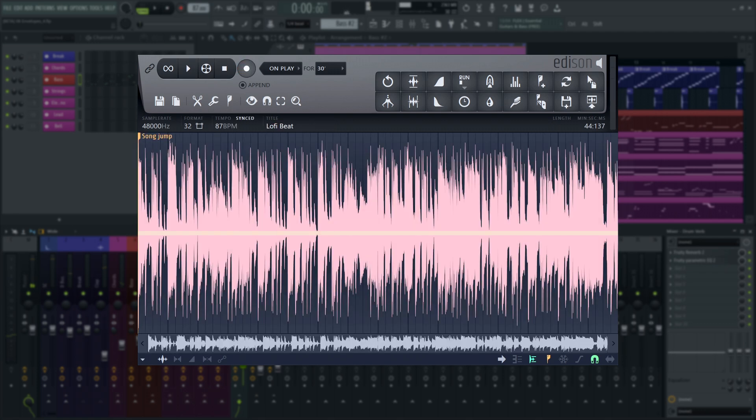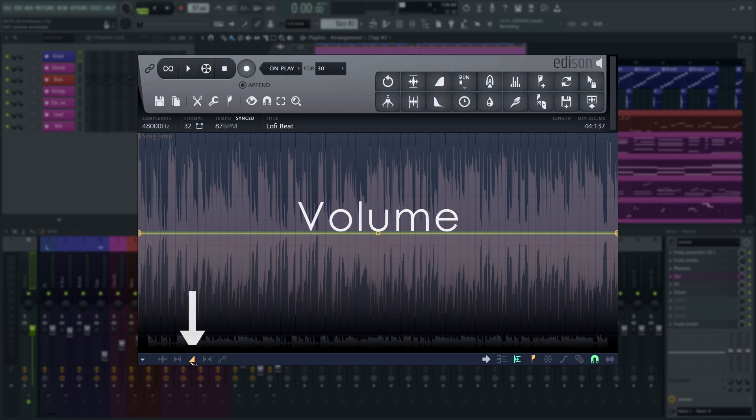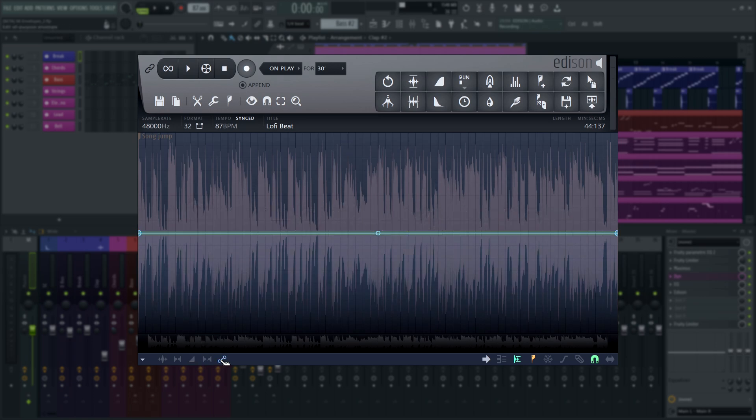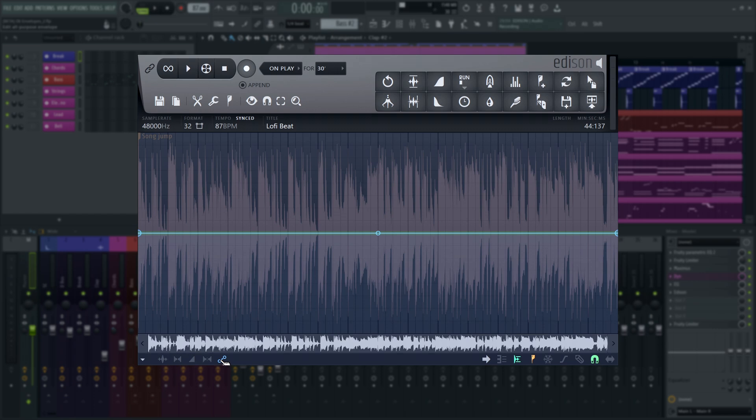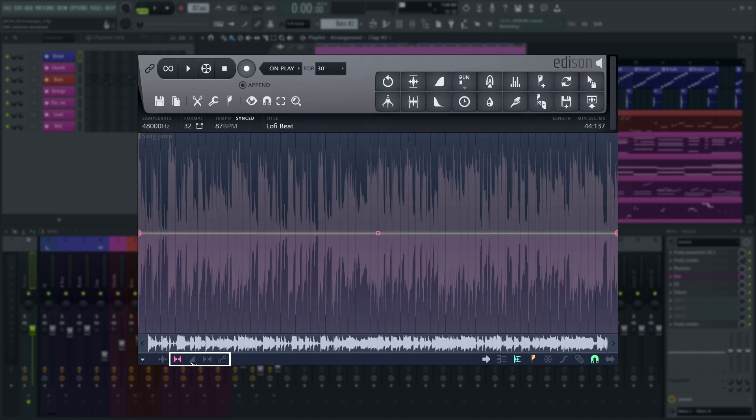Edison has four built-in envelopes for different parameters: Panning, Volume, Stereo Separation, and All-Purpose. Click their respective buttons on the bottom left to edit them.